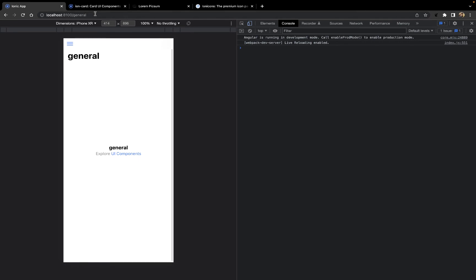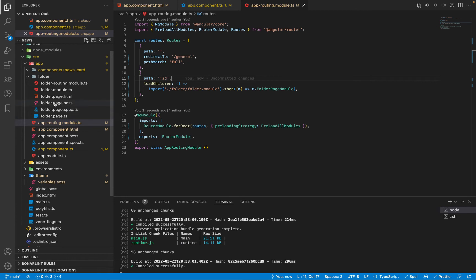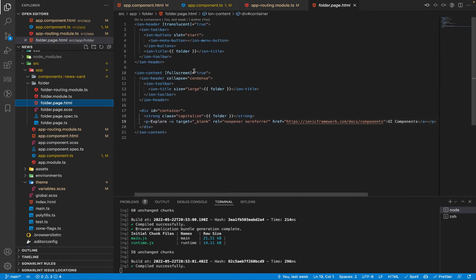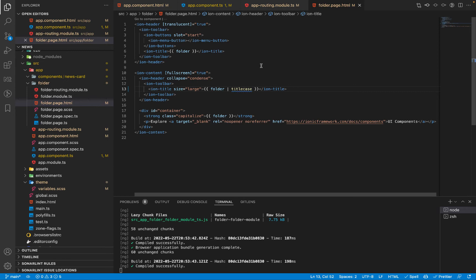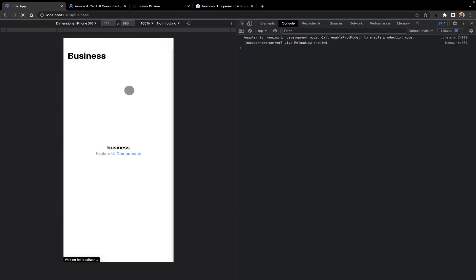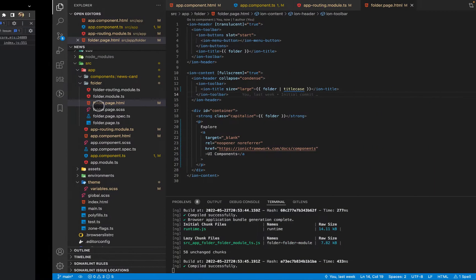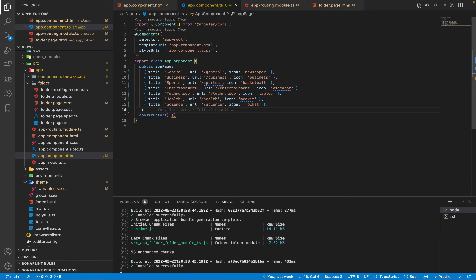One problem is that the title is not displayed in title case — the first letter is lowercase. To fix this, I'll add a titlecase pipe to the title in folder.page.html where the folder title is displayed. After adding the titlecase pipe, the category name is now properly capitalized and correctly reflects whatever URL is present in the top bar — for example, Sports displays as Sports.